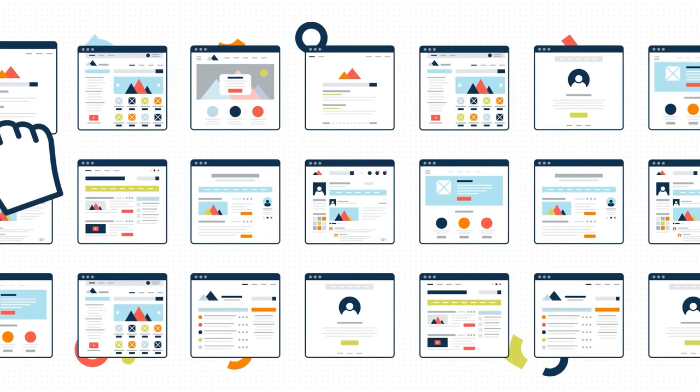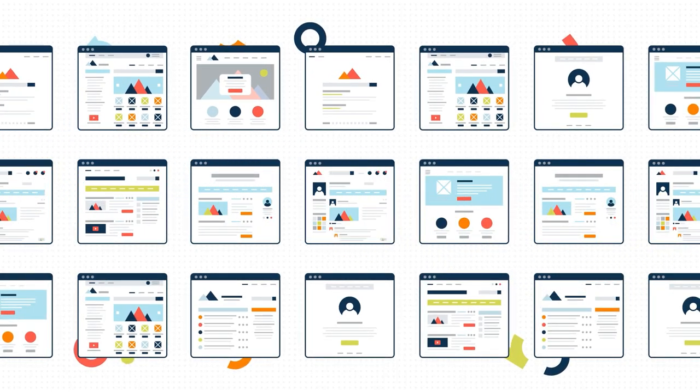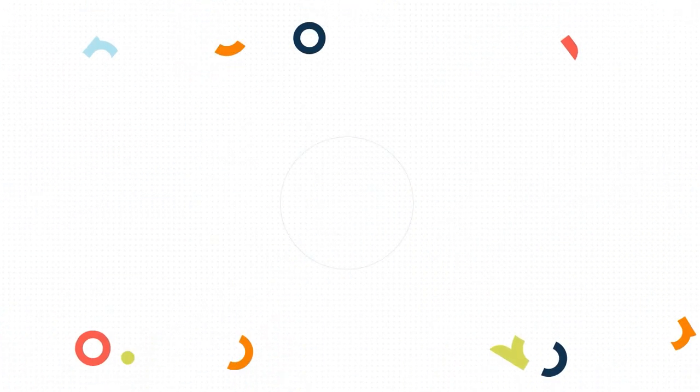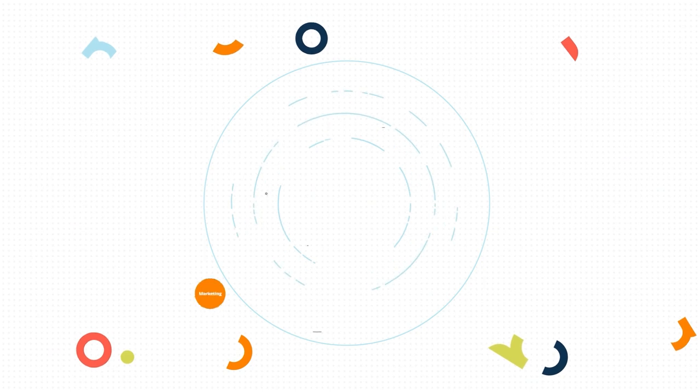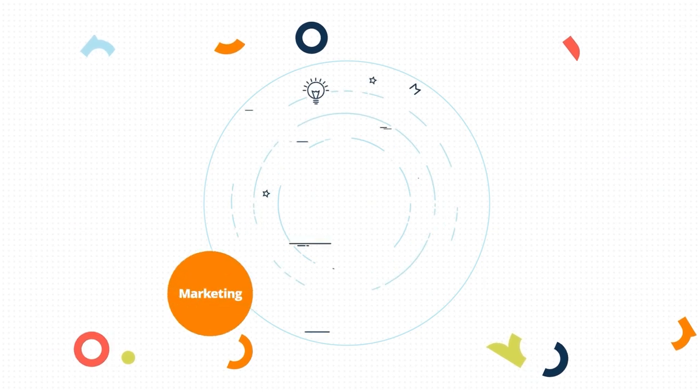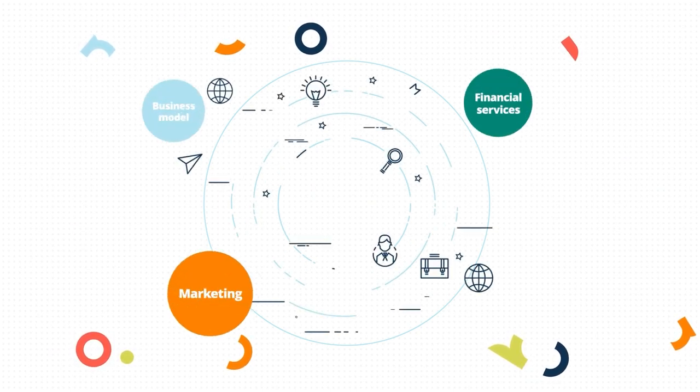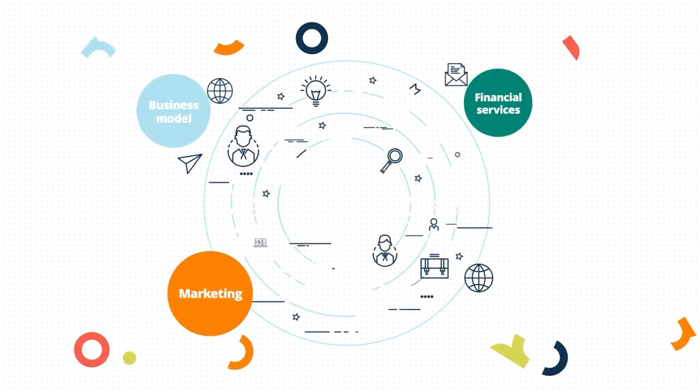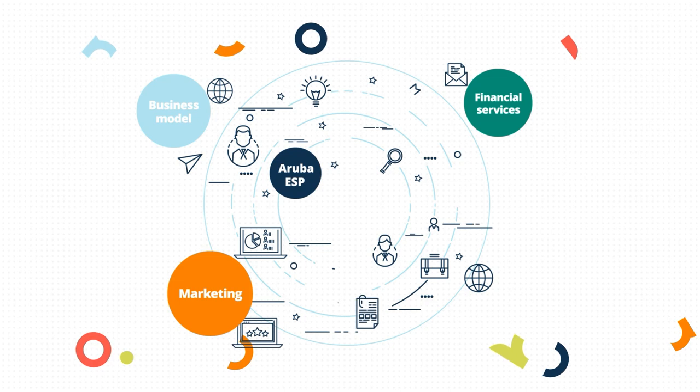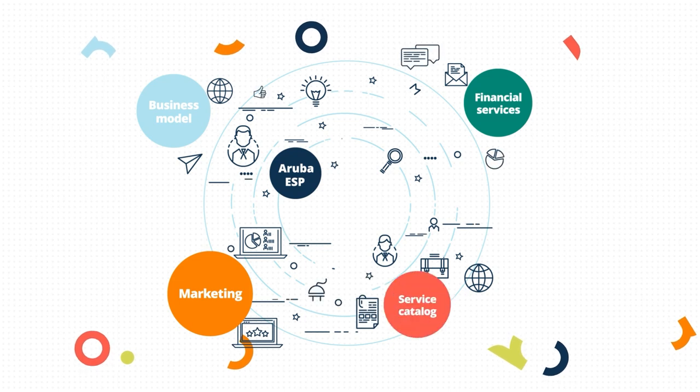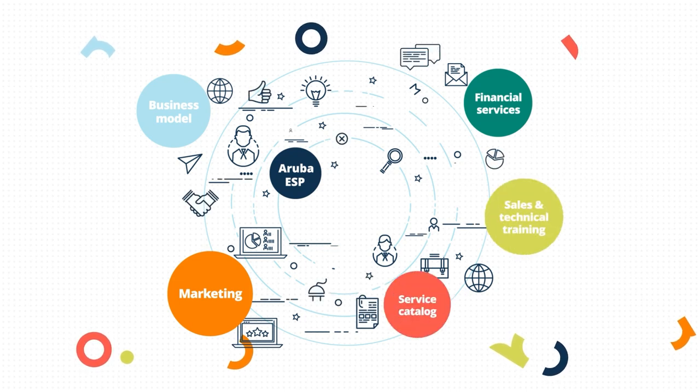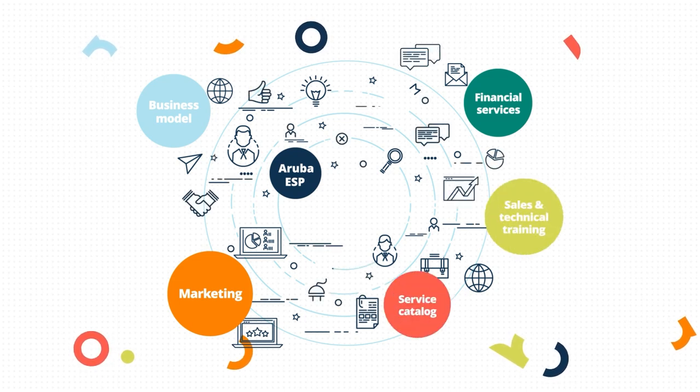The Aruba Managed Services Center of Expertise is the most comprehensive partner program in the industry, putting you and your business first to forge a true partnership.